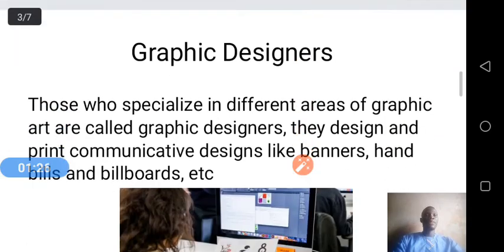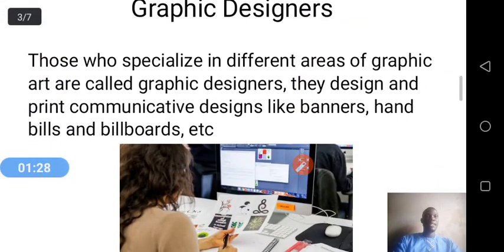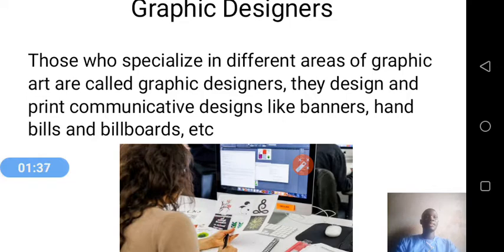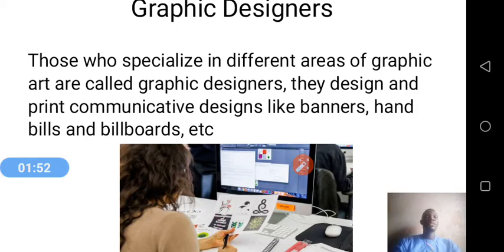Secondly, we have graphic designers. Those specialized in different areas of graphic art are called graphic designers. They design print communicative designs like banners and billboards. Most of the time they produce 2D designs and work with the computer.